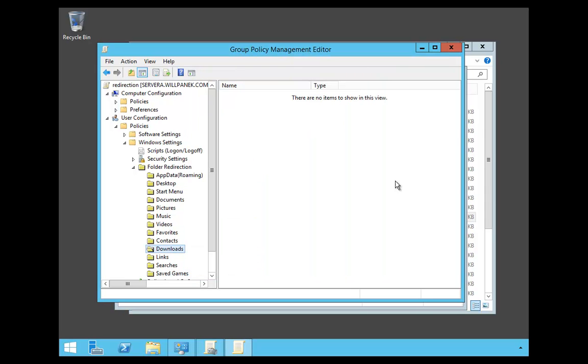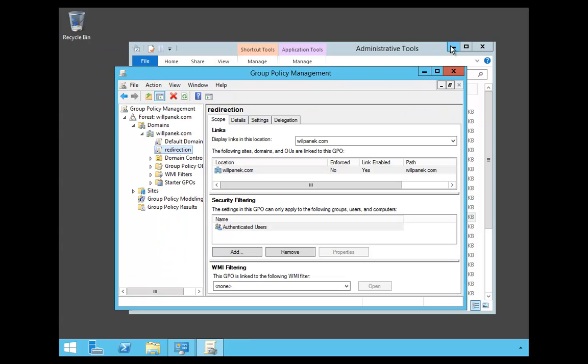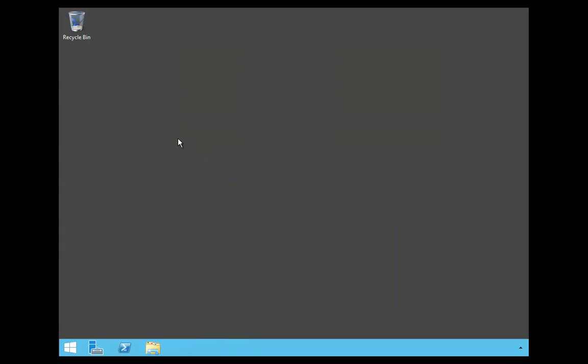Then I'm going to close down my Group Policy Management Editor and close down Group Policy Management and that's it. In this video, I showed you how to set up folder redirection in a Group Policy.